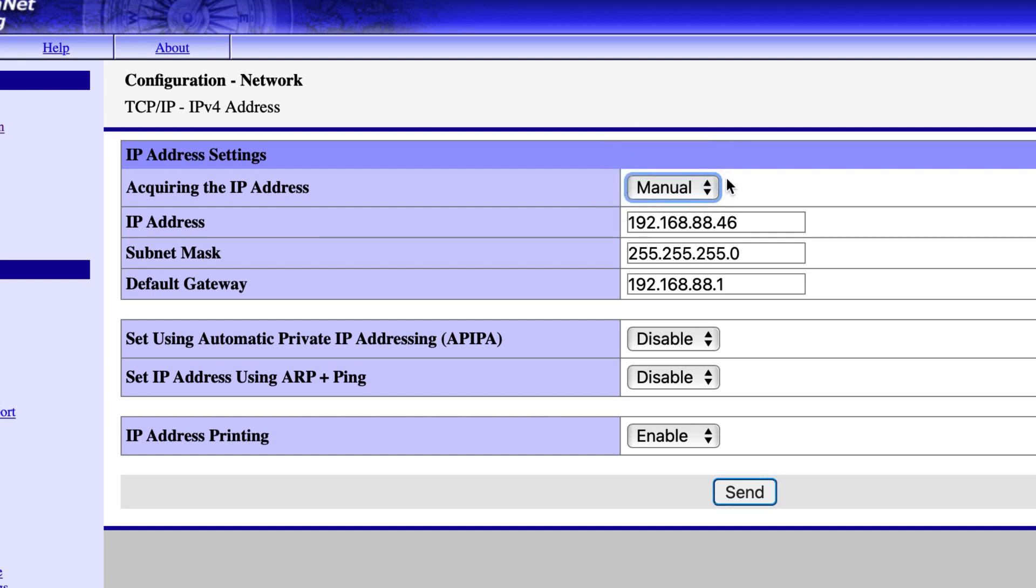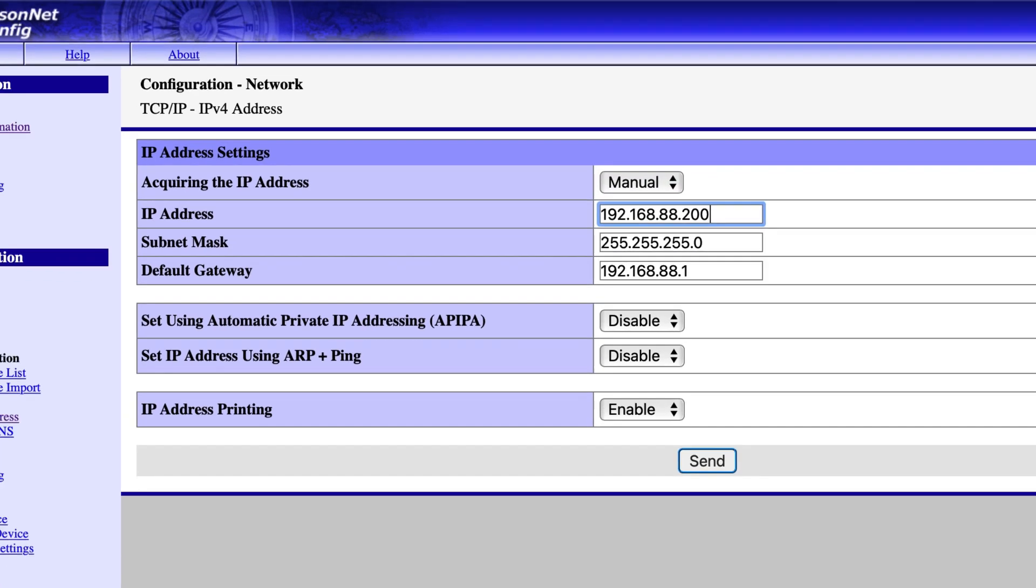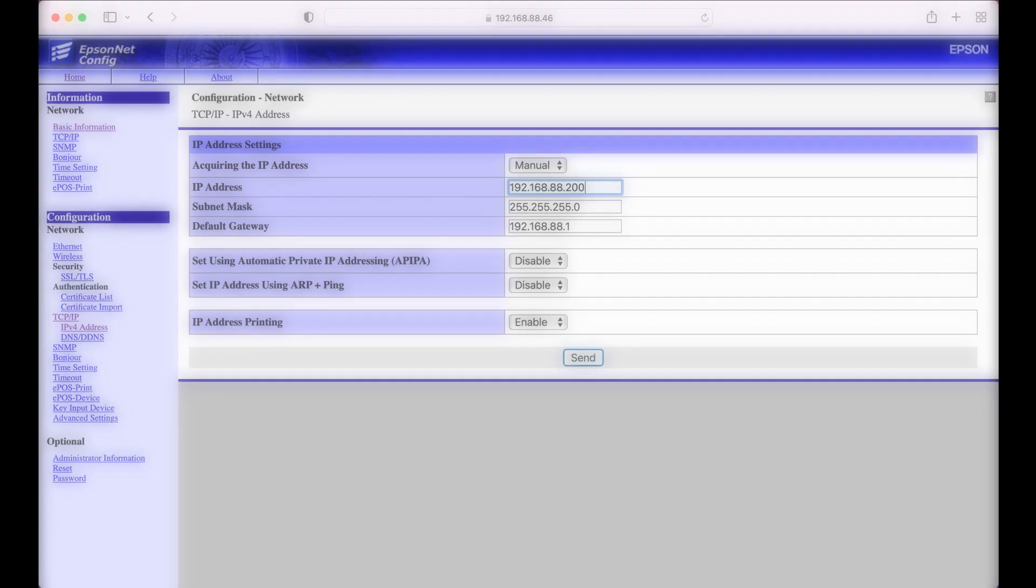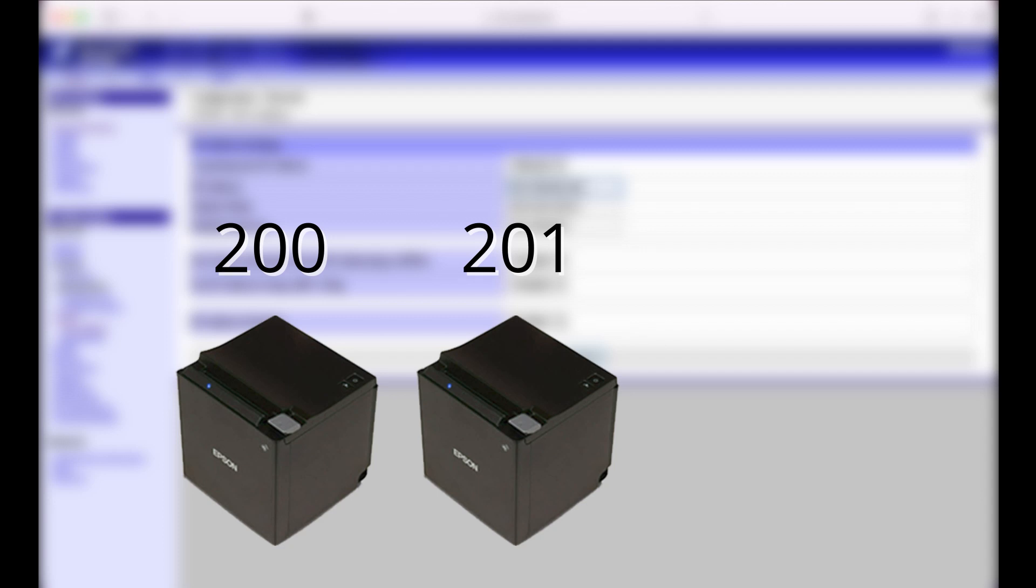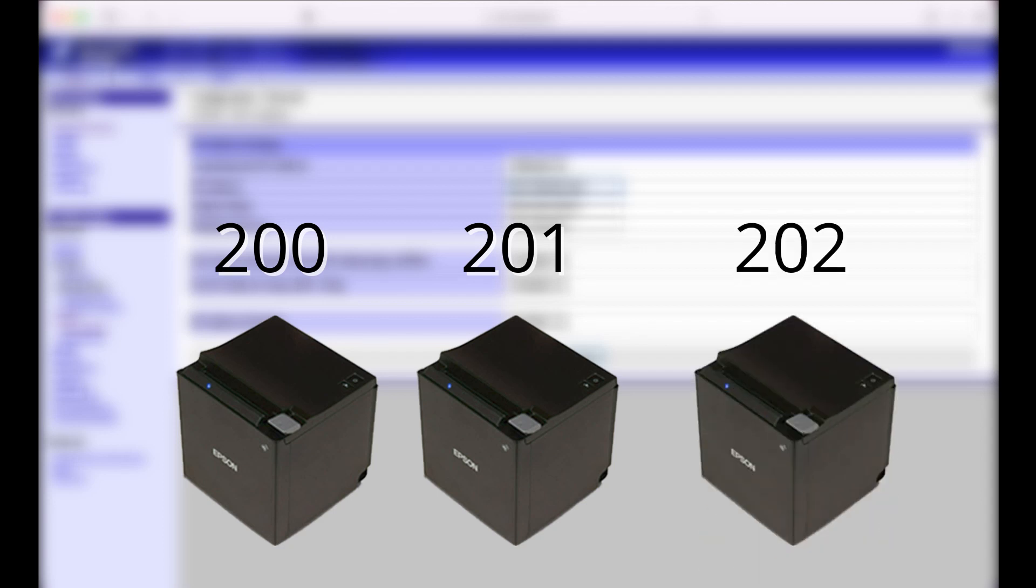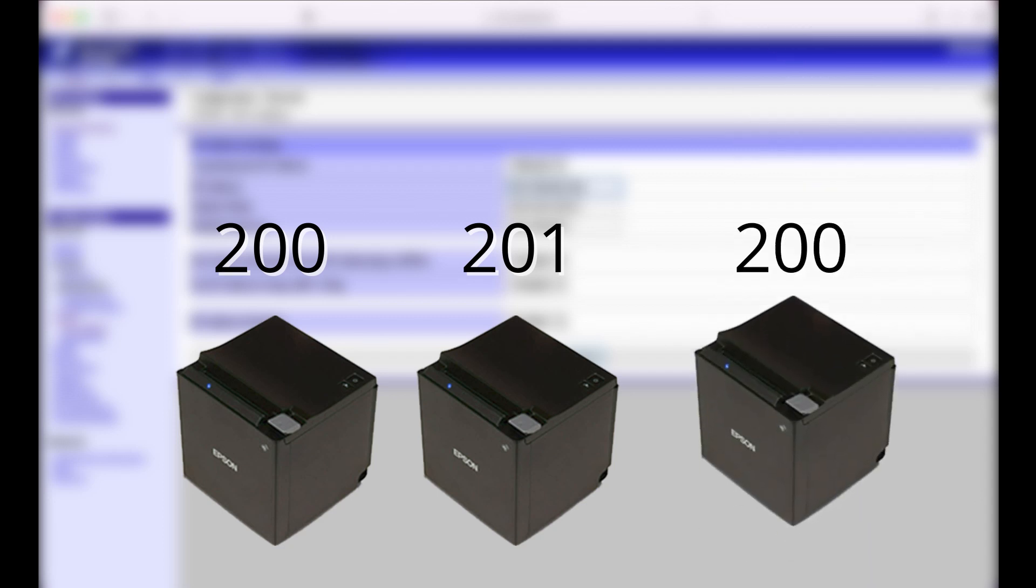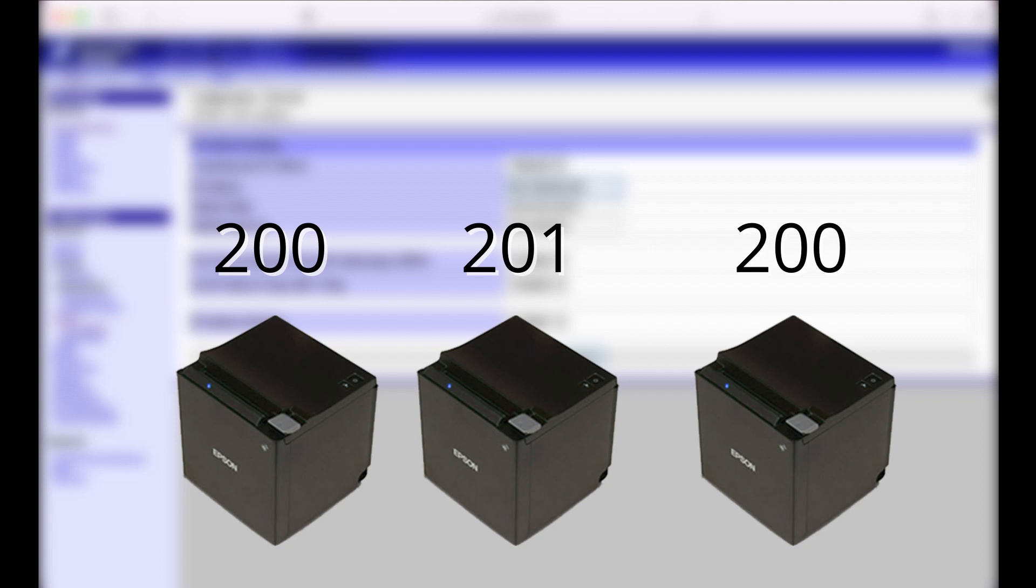For your IP address, change the last number to 200. Each printer you do this with will need its own IP address. So if you assigned your first printer the number 200, make sure your second printer is assigned 201, then your third printer 202, and so on and so forth. You do not want to have two printers with the same IP address.